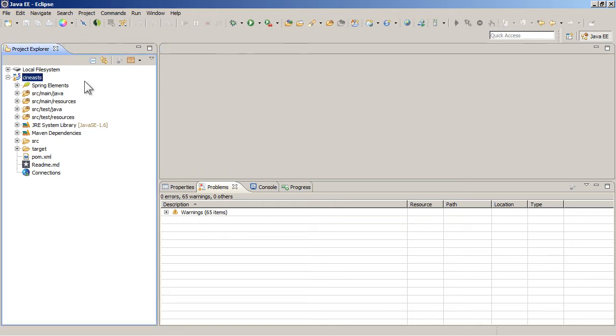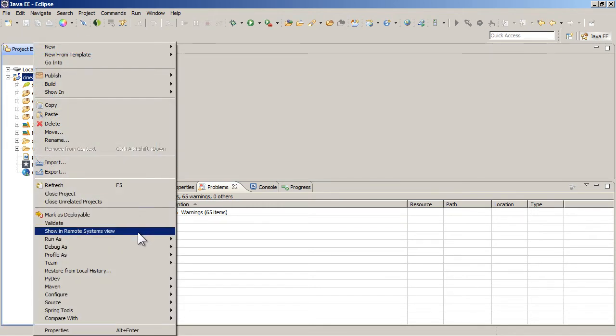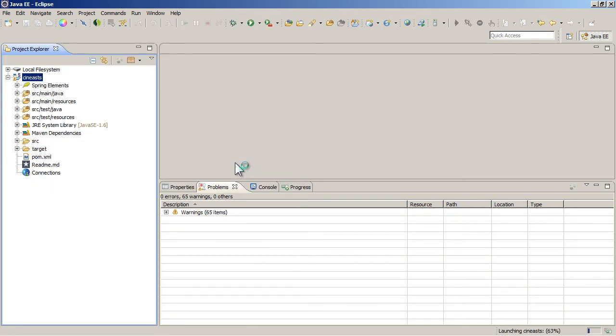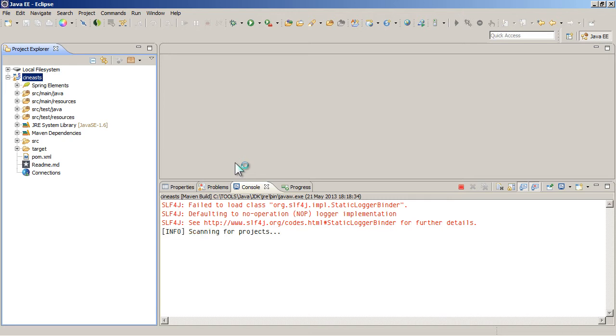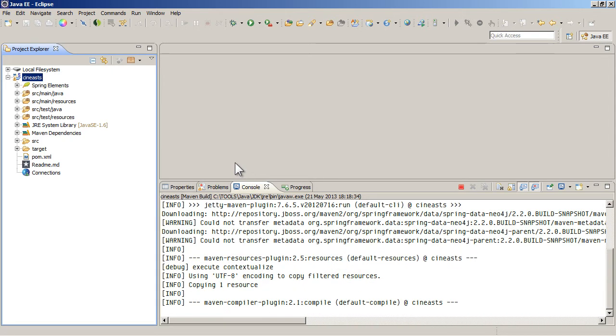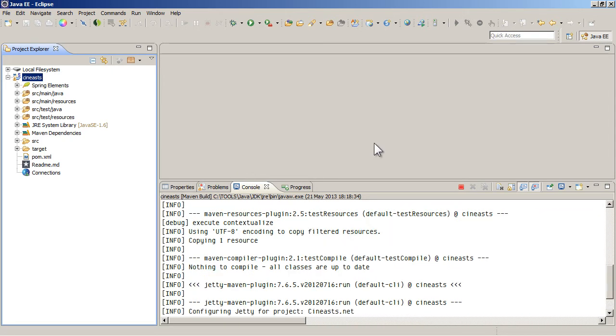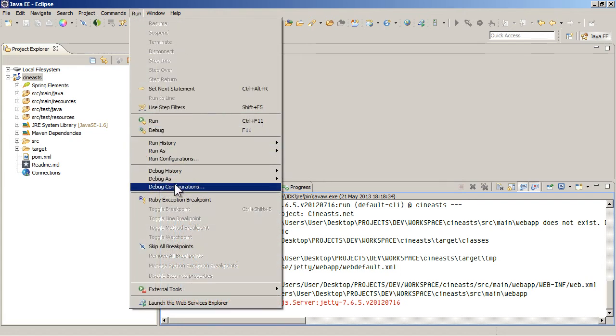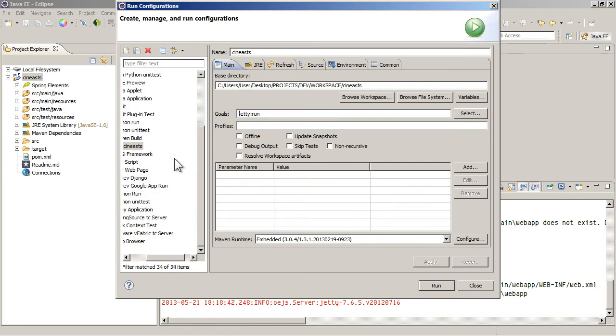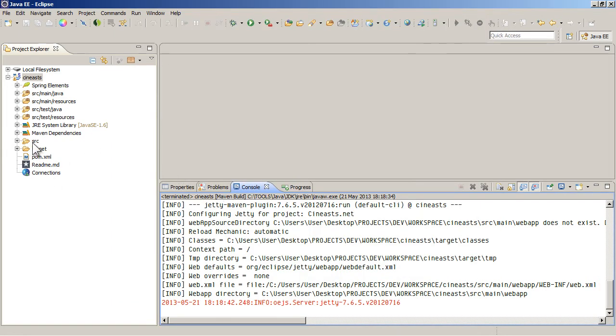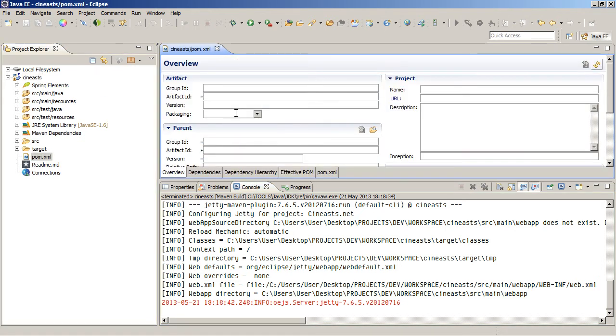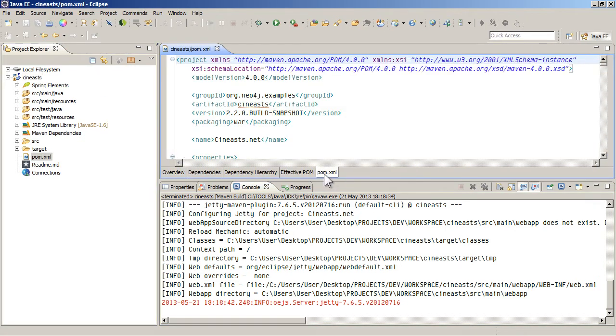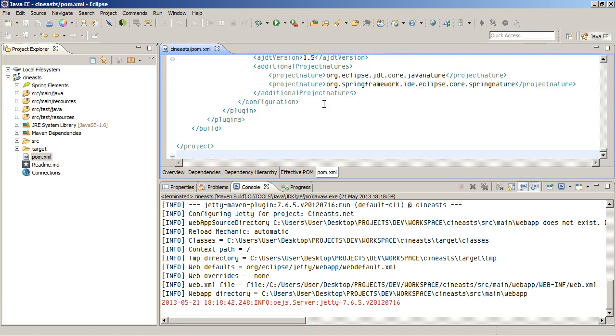So to run it, you just have to go to Cineasts, right click it and go to run as, and then Maven build. The first time you run it, you'll get a run configuration, which is one of these here. It won't run automatically. And you'll be asked to configure it how you want to run it.